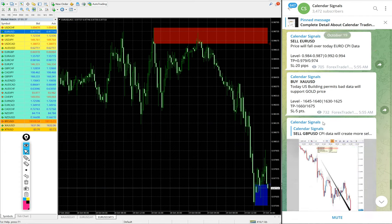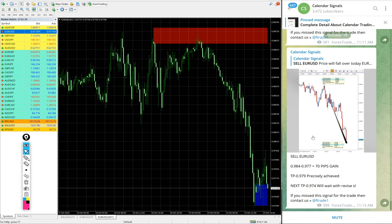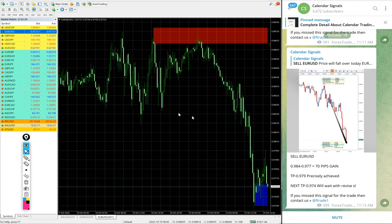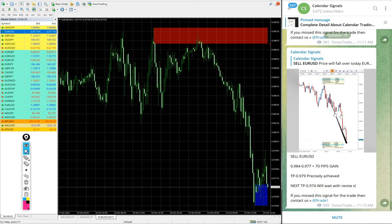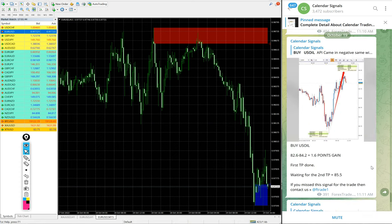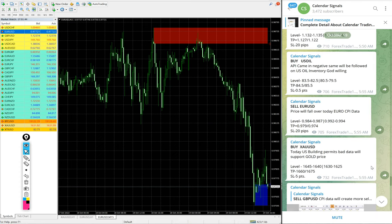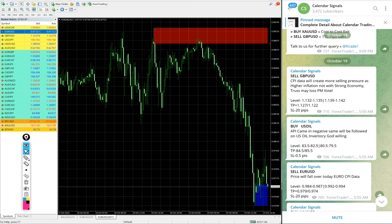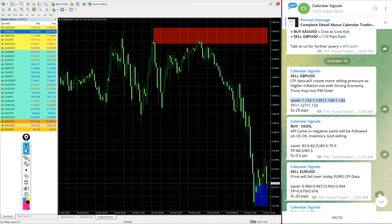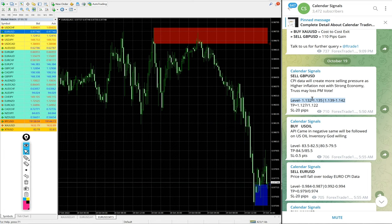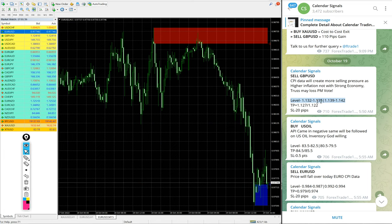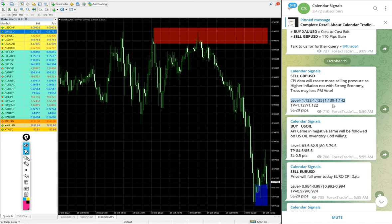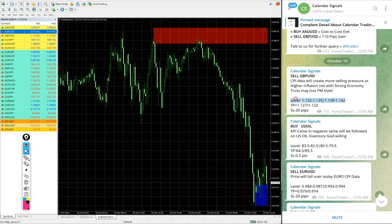We will see one by one how much it performed and how much profit. This is the performance of free signal. We have paid service as well. In paid service, our clients will get more multiple entry levels. You see on free channel only one or two entry levels are given, only the range is given. But for our paid clients, more precise entry levels will be given.